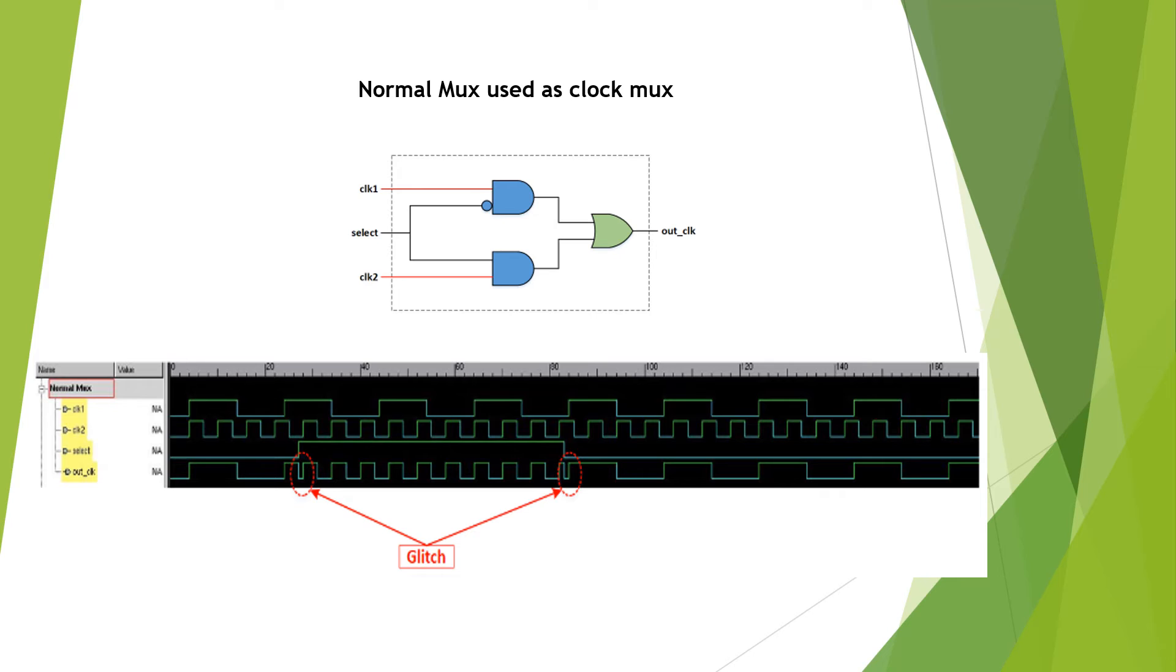This glitch will propagate further into the next logic and can cause metastability problems. That is why it is not advisable to use a normal MUX as a clock MUX.